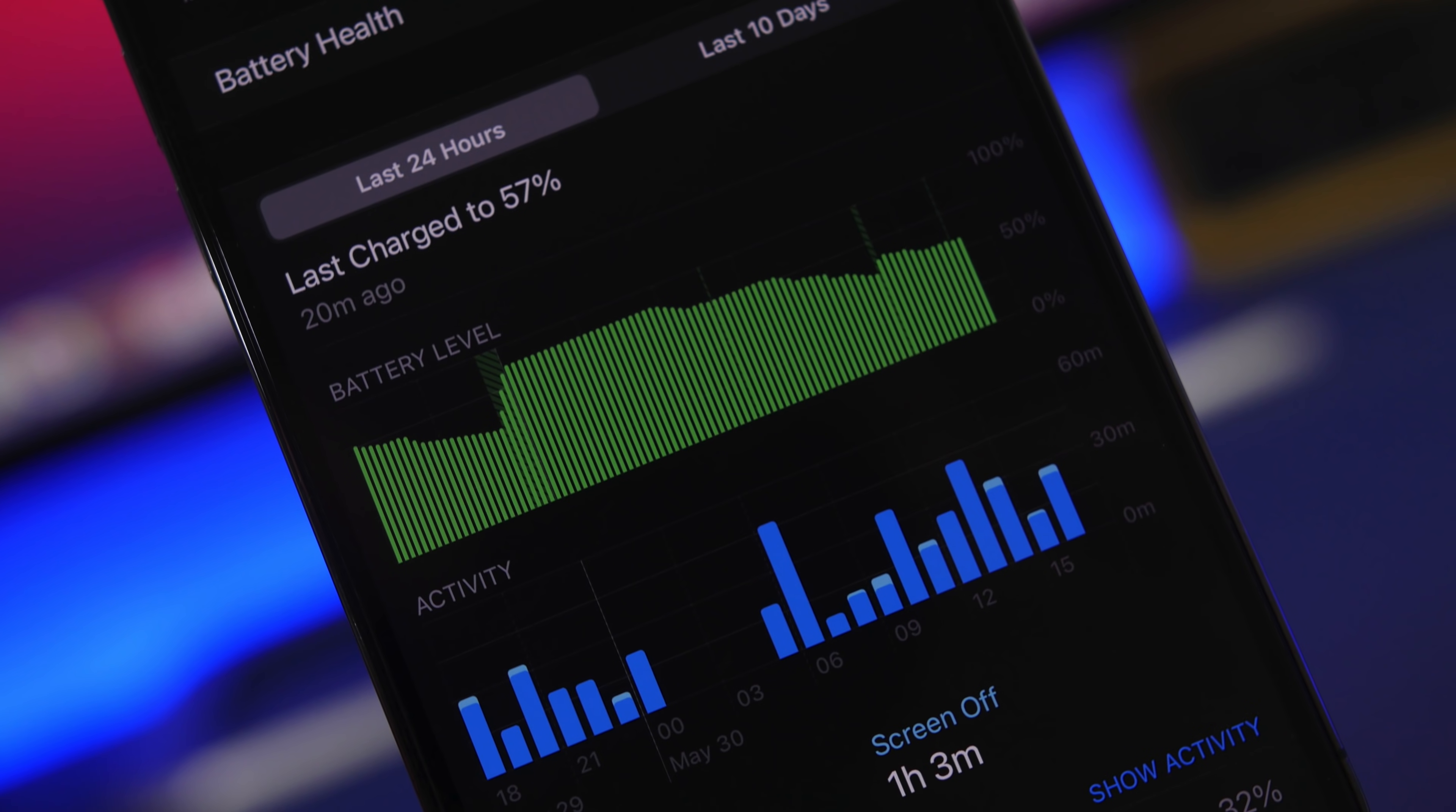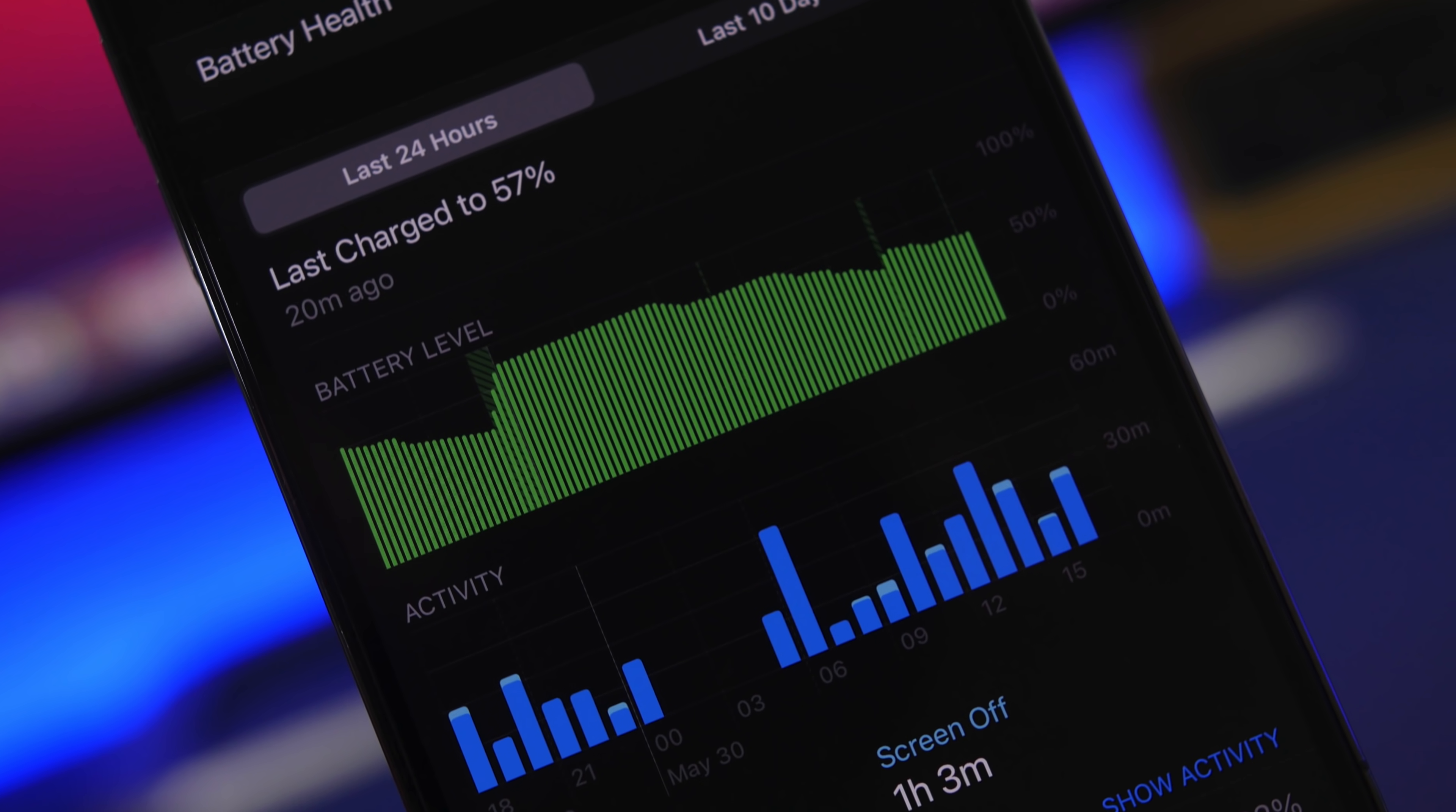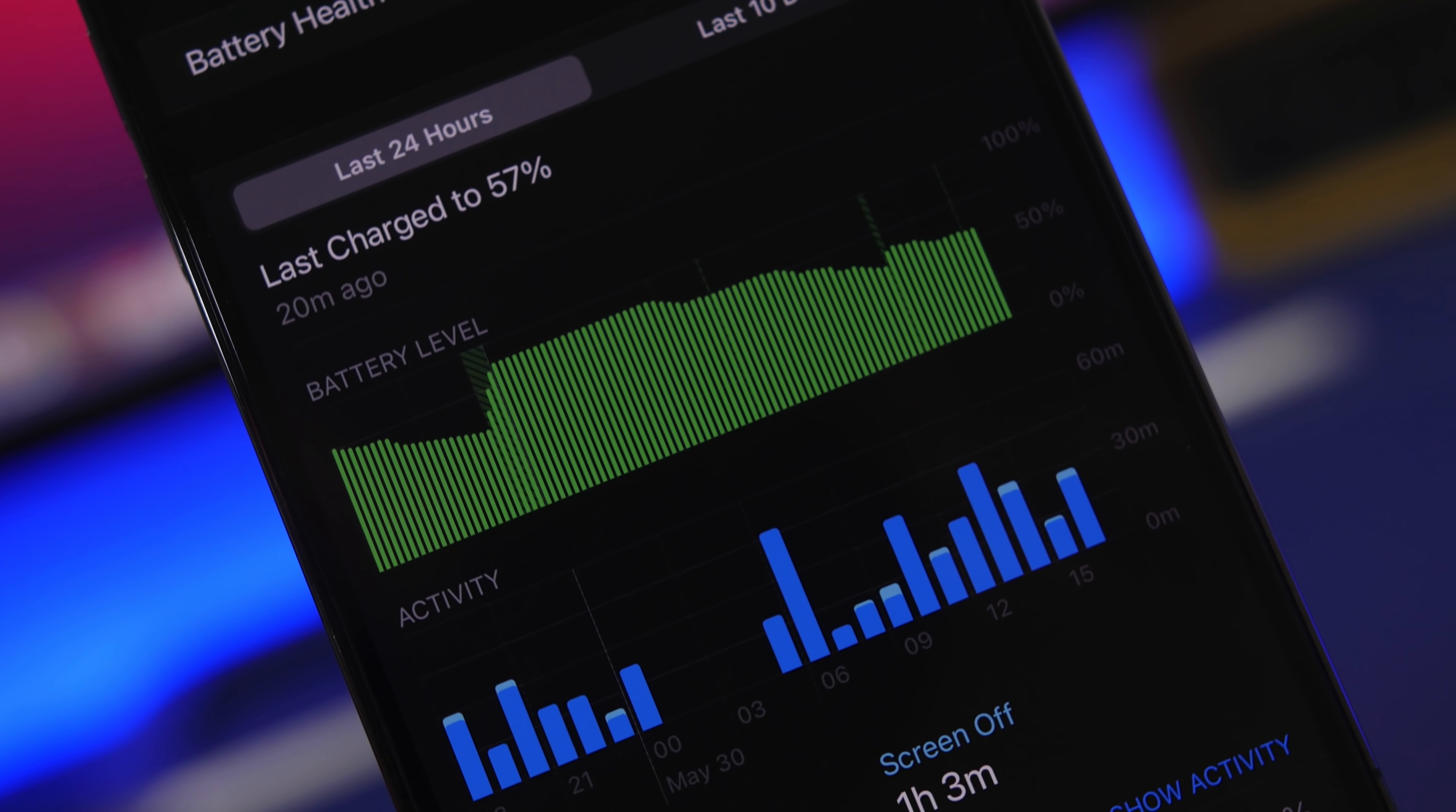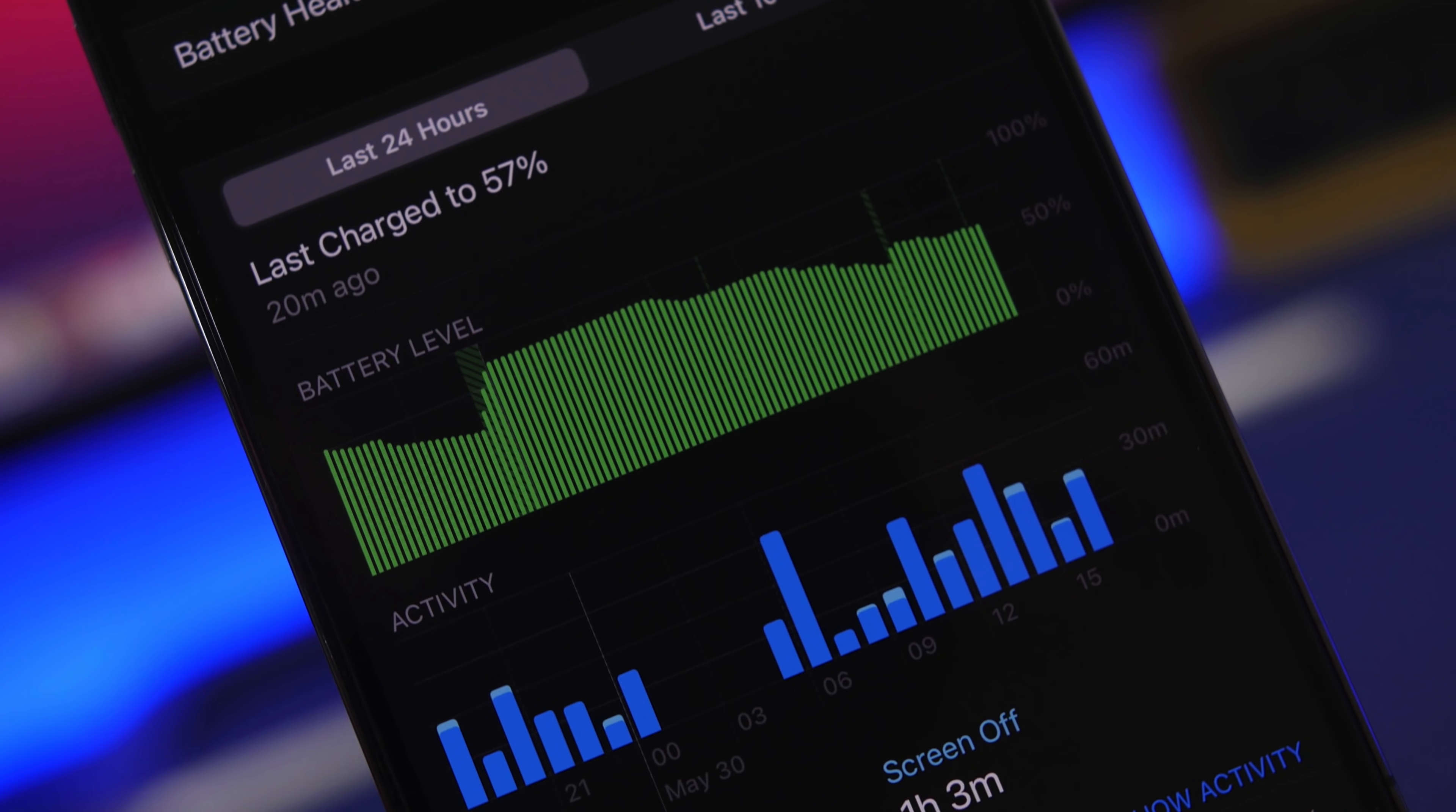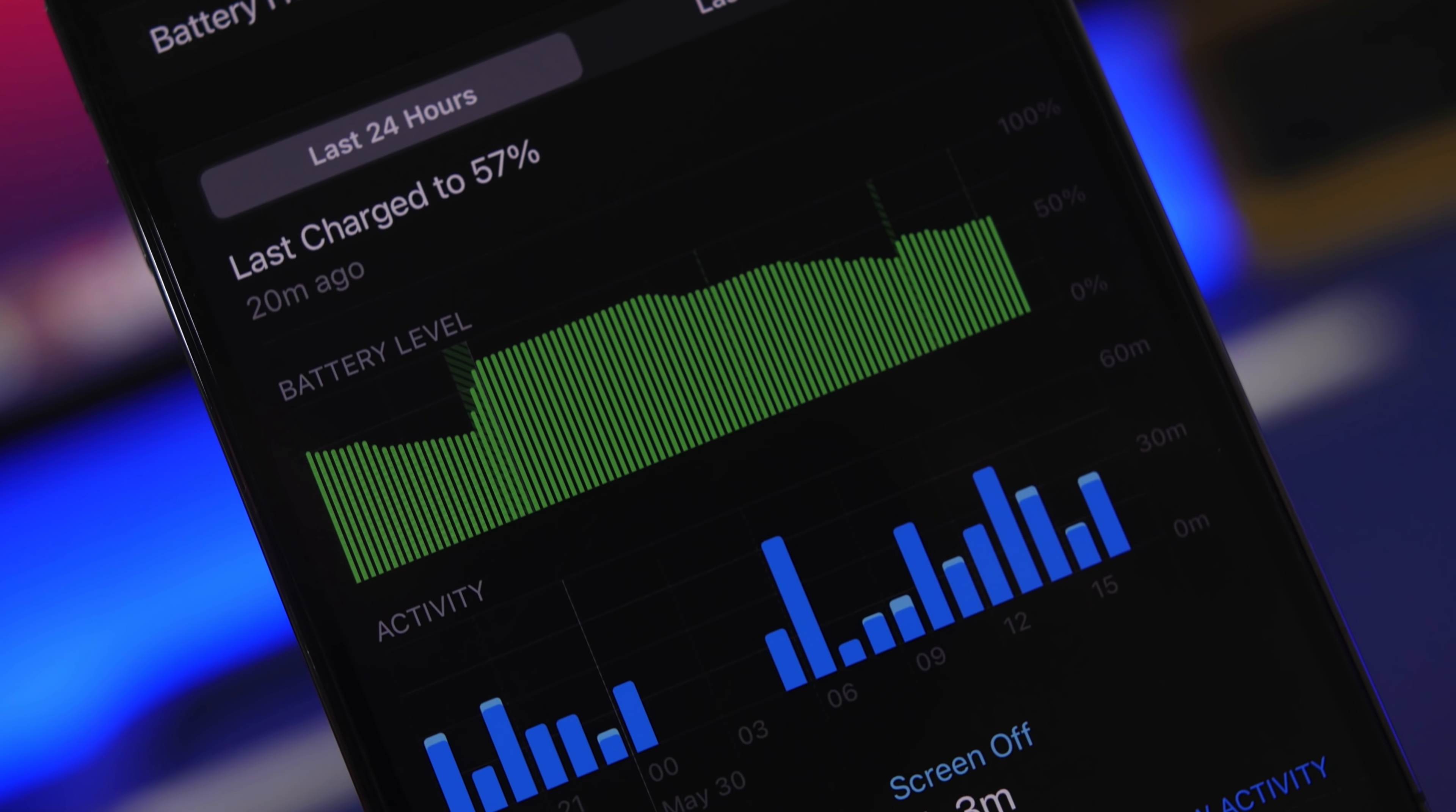Hey what's going on everyone, this is Ariviews back with another video and today I will show you guys how to check the battery cycle count on your iPhone.